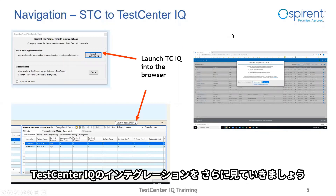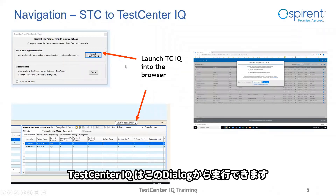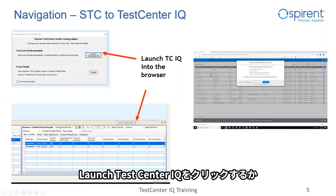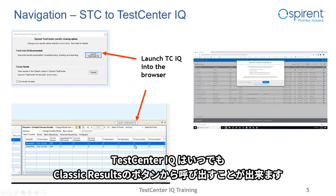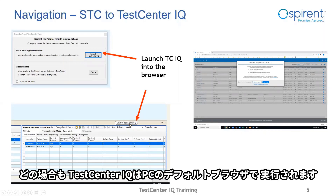Now let's look at the integration of Test Center IQ into Spirent Test Center — that is, STC usage. Test Center IQ can be launched from a pop-up dialog, which is shown the first time a user configures or loads a test. Click to launch Test Center IQ into the browser, or hit cancel and continue using classic results. At any time, Test Center IQ can also be launched by using the button on the classic results toolbar. Either of these buttons will launch Test Center IQ into the default browser.